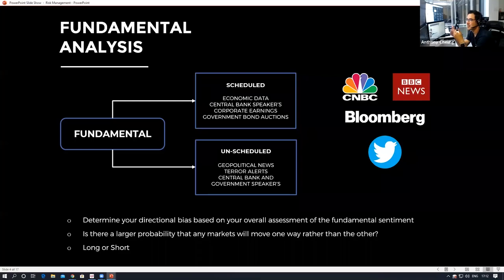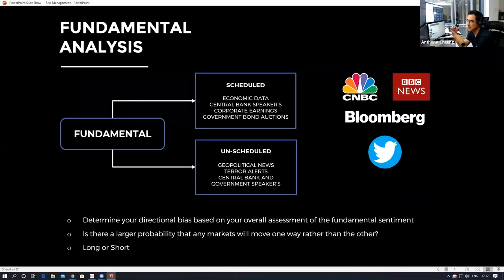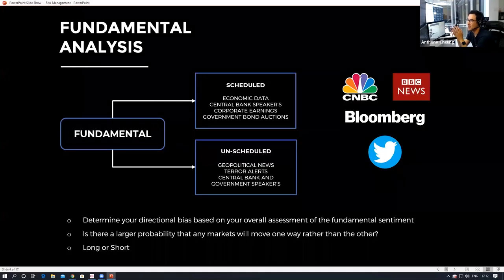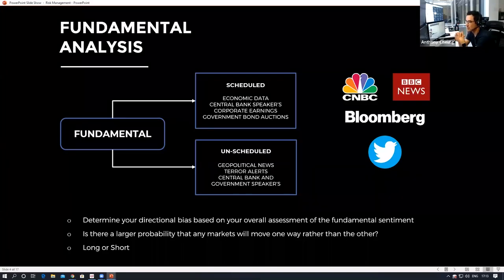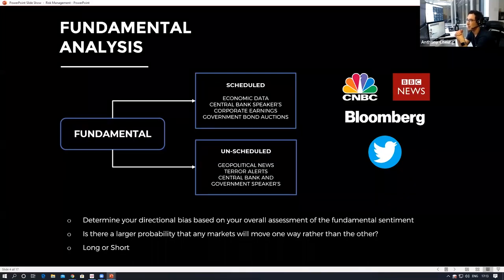From those high-probability scenarios, you extrapolate what potential strategies you could need to prepare for, creating a hierarchy from your base case scenario down to lower probability events — all defining a predetermined course of action under those situations. With unscheduled news, you can prepare, and this is an area I work on personally with traders a lot, because fundamentals are changing all the time. Unlike a fixed technical level on a chart, fundamentals can have different implications for prices depending on what's being priced in. Ultimately through your process you're trying to define whether you want to be long, short, or not in that market.